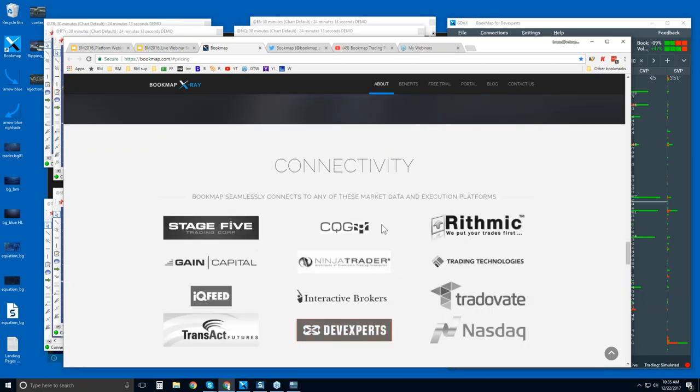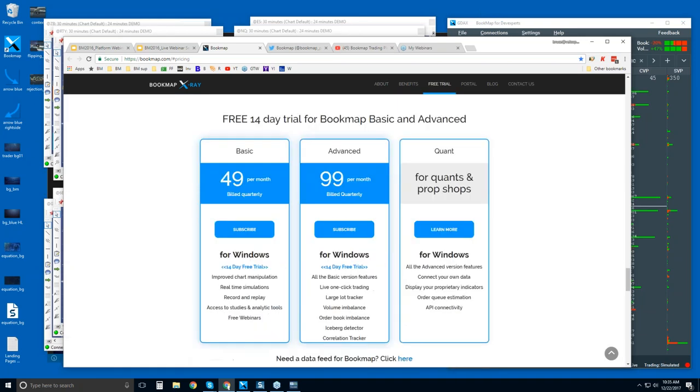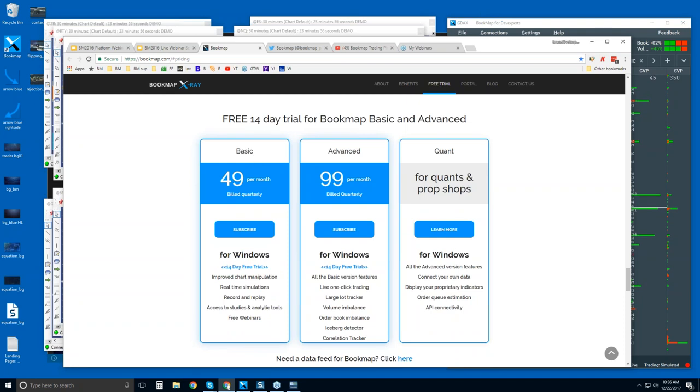And soon we're going to have cryptocurrencies. So that's with the new release coming out in mid-January. We're really excited about it, and I can show you some of the cryptocurrencies today. Here's that 14-day trial period under free trial here. There's basic, advanced, and quant versions. Truly, there's only one version of Bookmap. It's $49 per month billed quarterly, 14-day trial period you get.